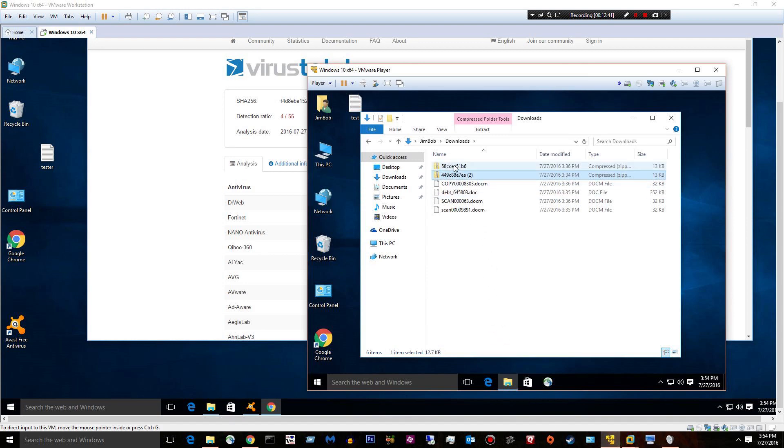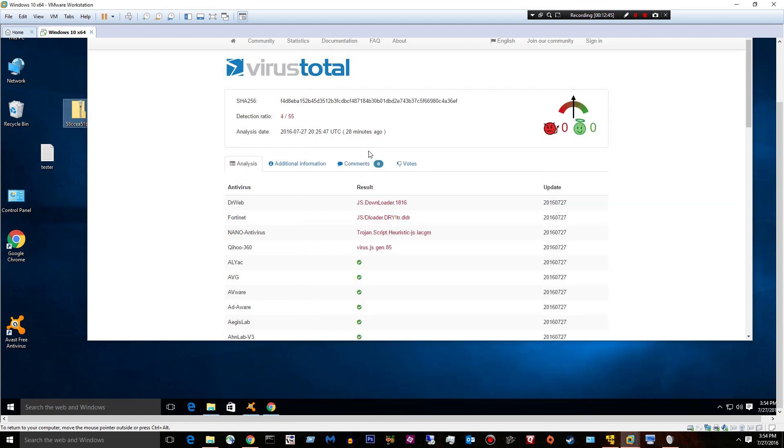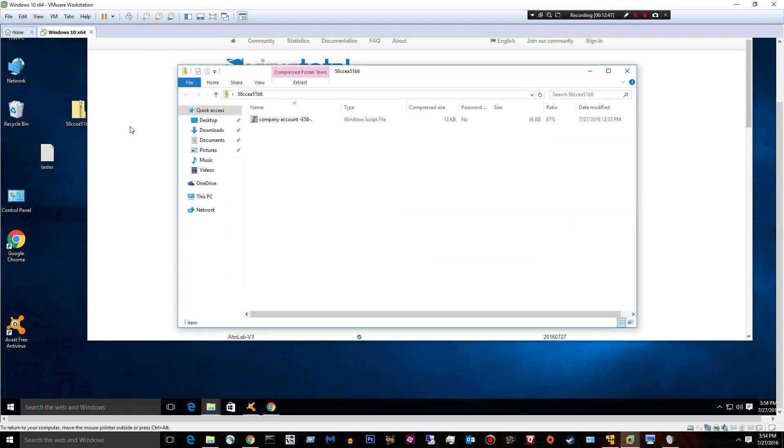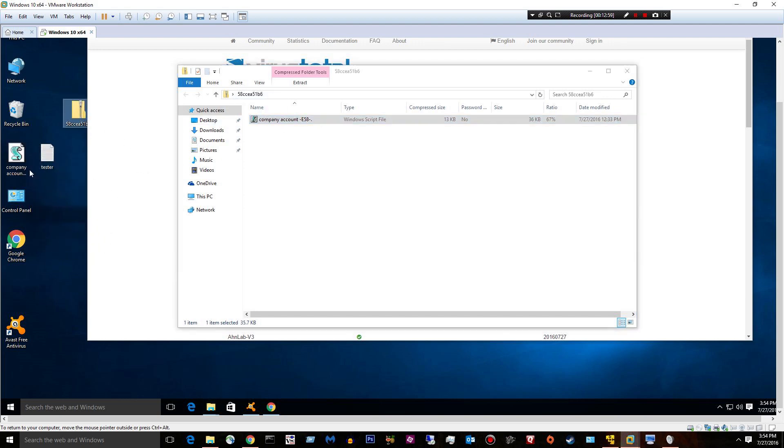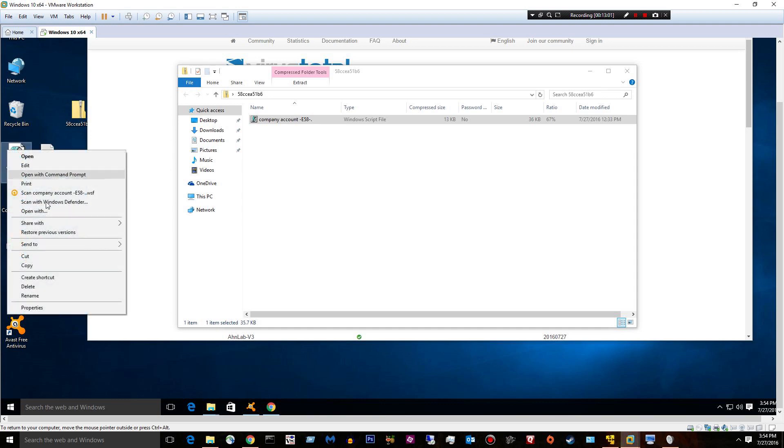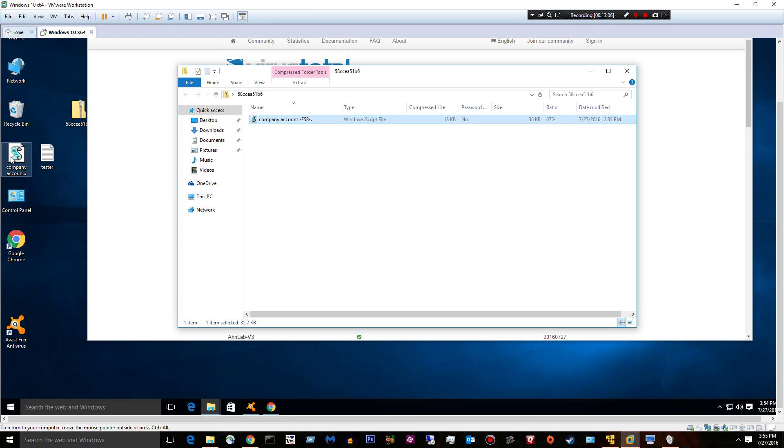Alright. Last file for today. Another zip file. Company account. Now, you know, a lot of these are sent to our account people, accounting people. You wouldn't think twice about opening up a zip file. You see company account E58, you're like, oh, what the hell is this? You try to open it. I'm going to go ahead and scan it real quick. No threat found. Try to open it.